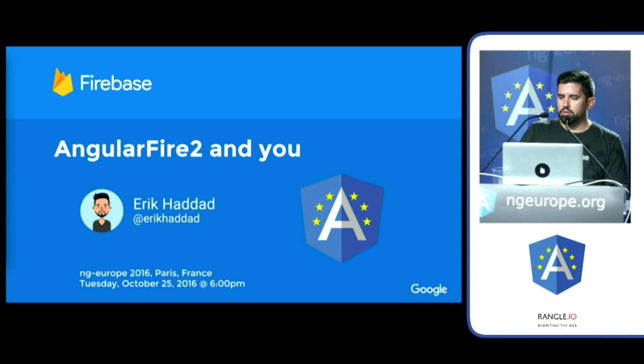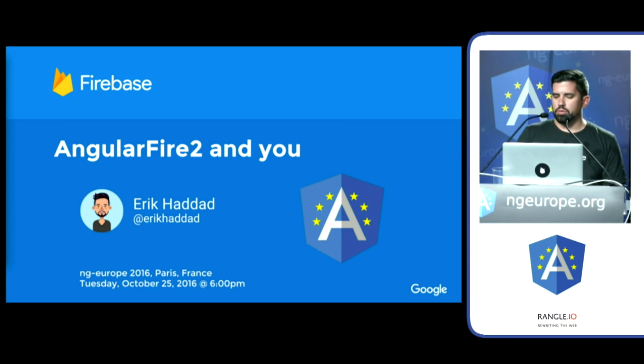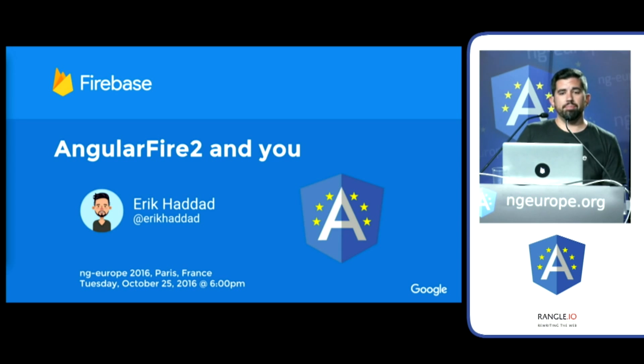Well, I'm here to show you how Firebase and Angular 2 can combine to help you develop, grow, and earn for your next big idea.